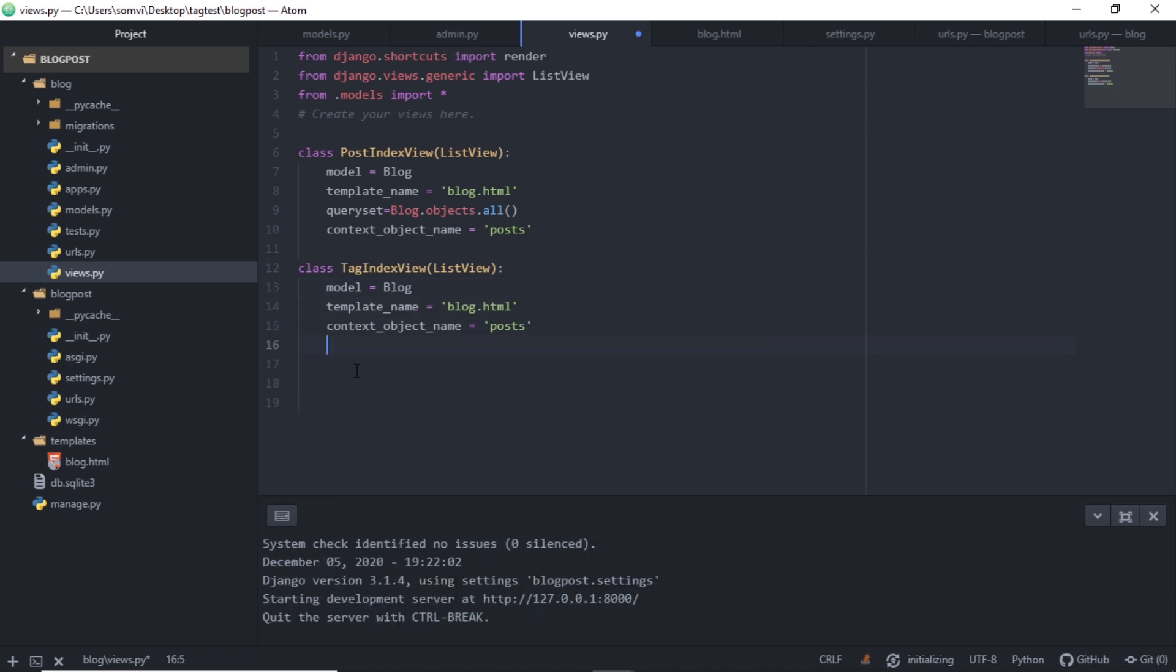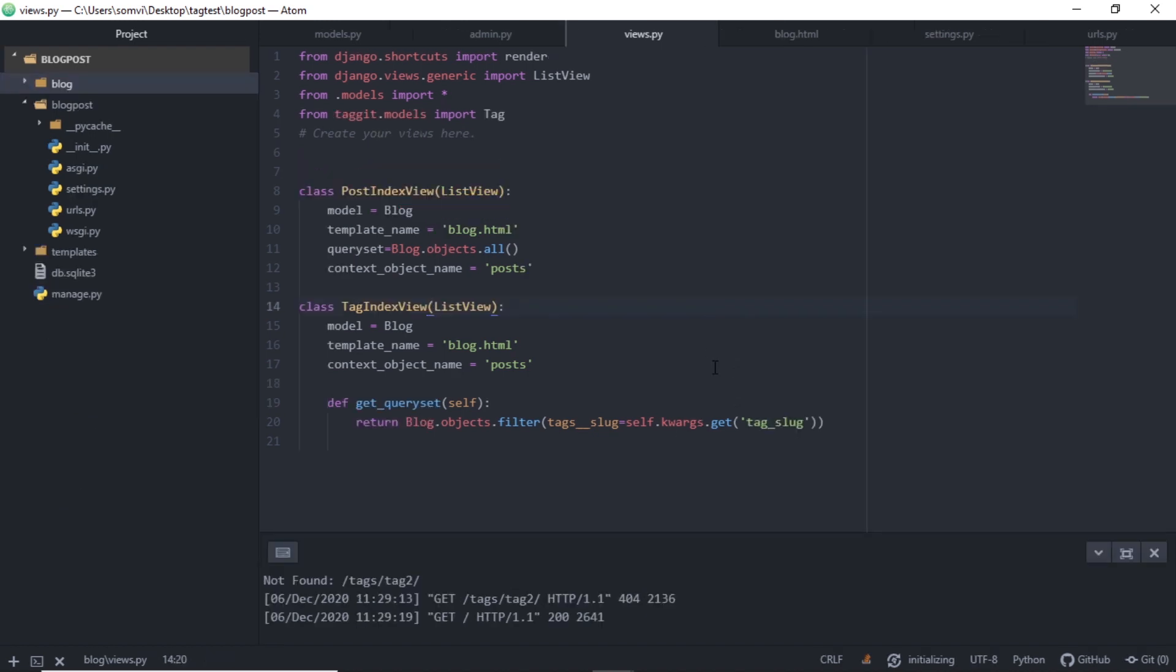For my query set, I will define a function get_queryset. Here I am just returning the object and filtering them using the slug of tag. And we will be passing a tag slug from our HTML page that will be taken out using the kwargs.